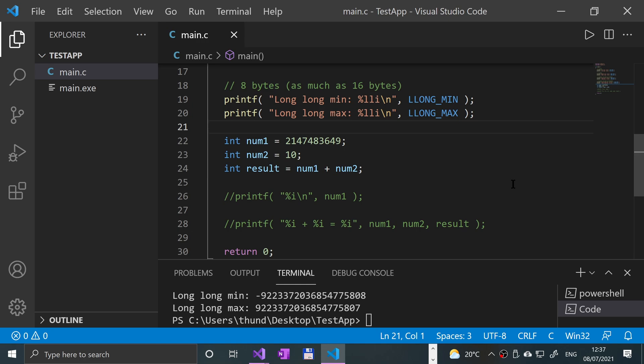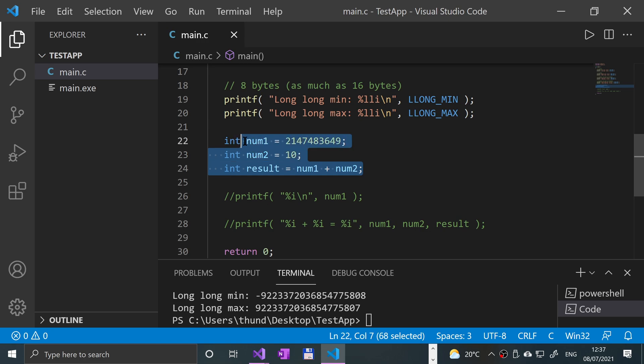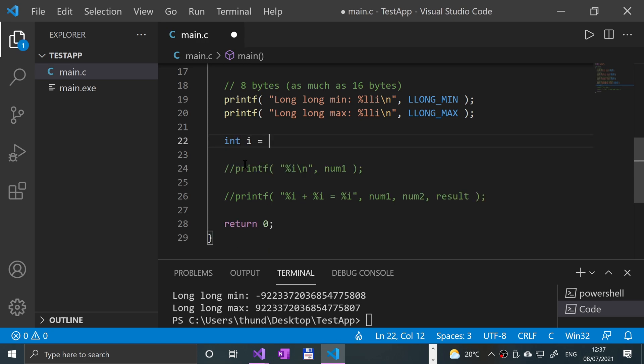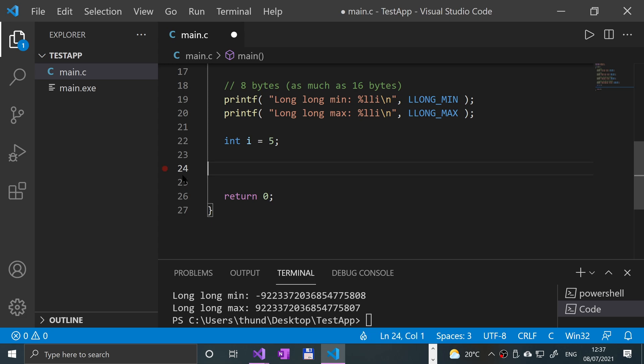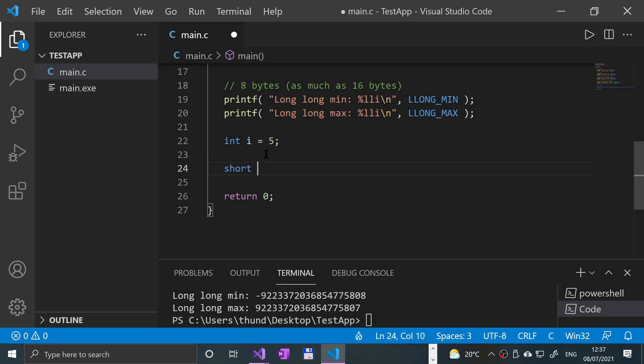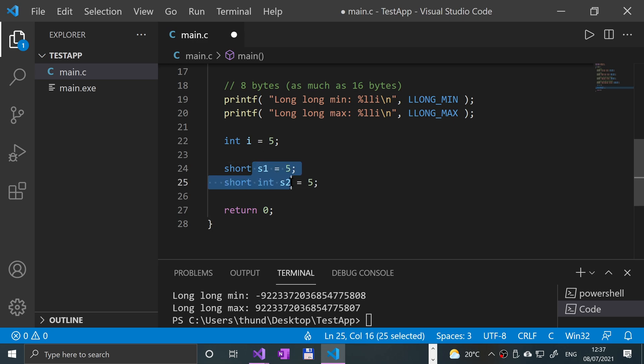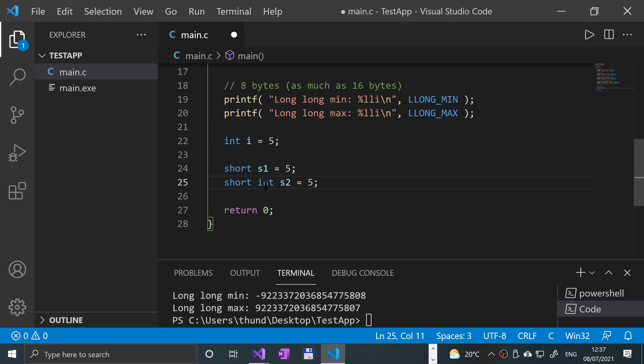How do you actually create short, long, and long long variables? It can be nice to do an int. It's effectively the same. If I get rid of this and call int i and assign the value 5 to it. To create a short you do short, I'm going to call it s1 equals 5, and you can also call it a short int s2 equals 5. They are effectively the same thing. I prefer using short int just because I can see it's a short integer. That's my personal preference, that's totally up to you.